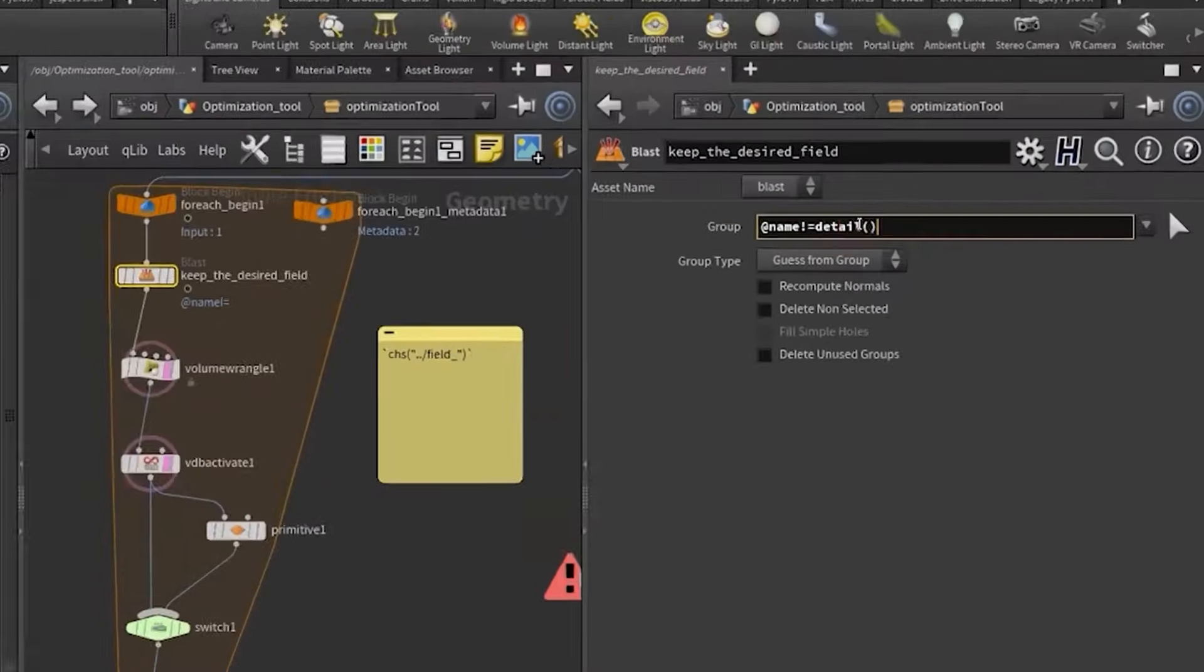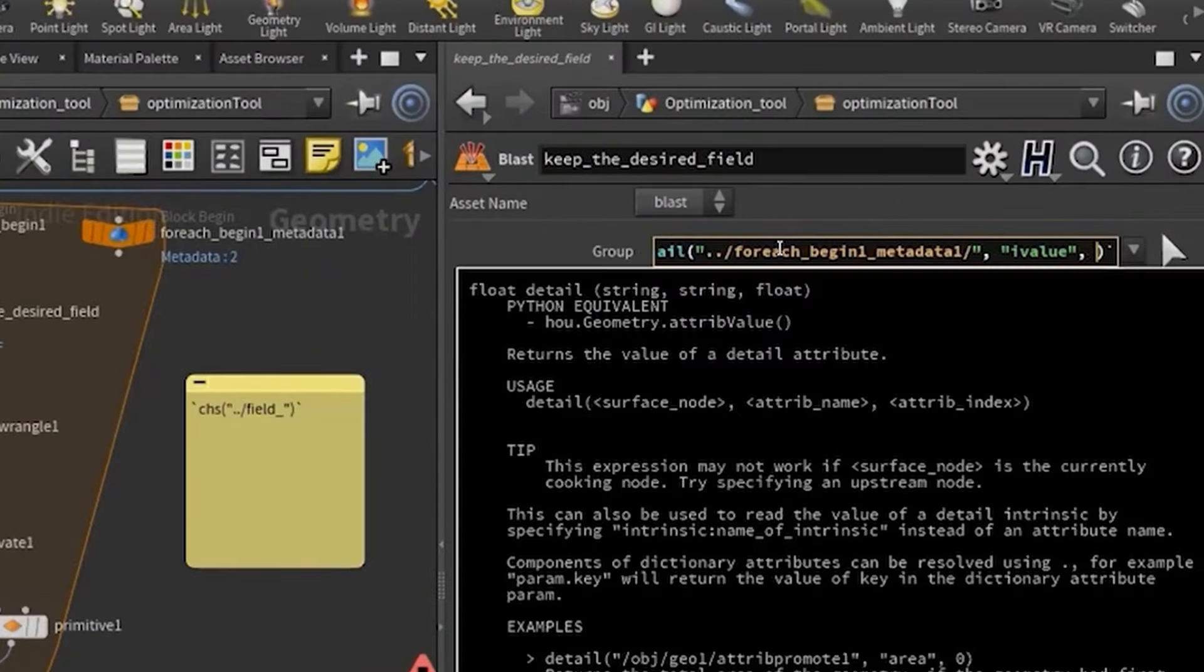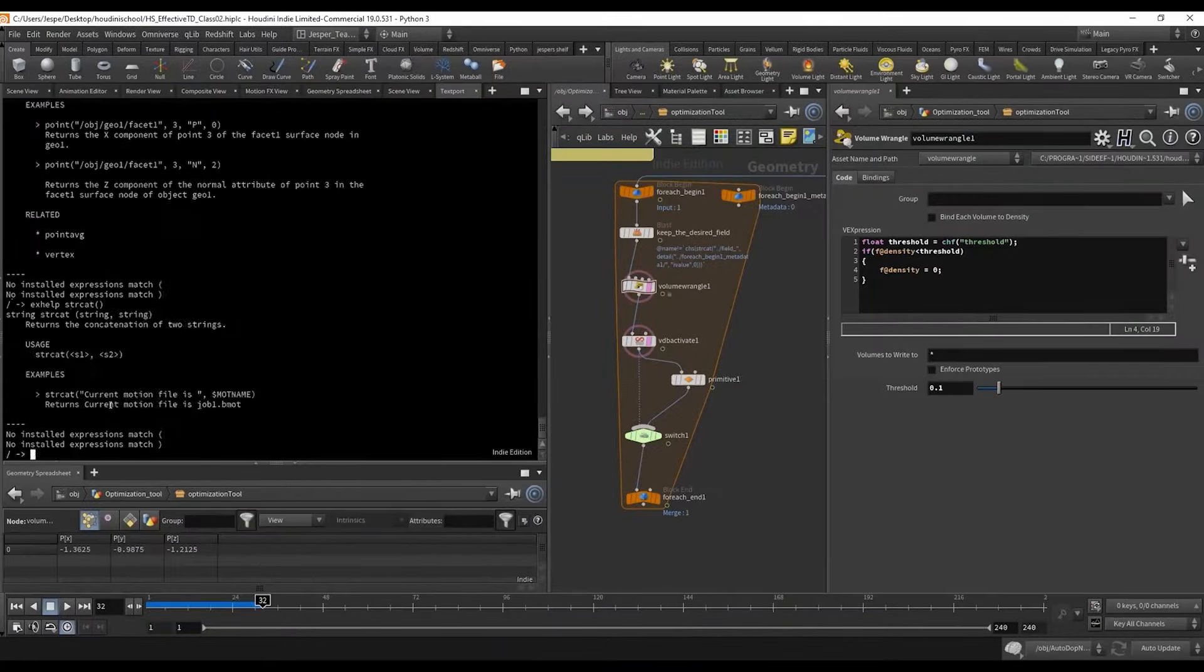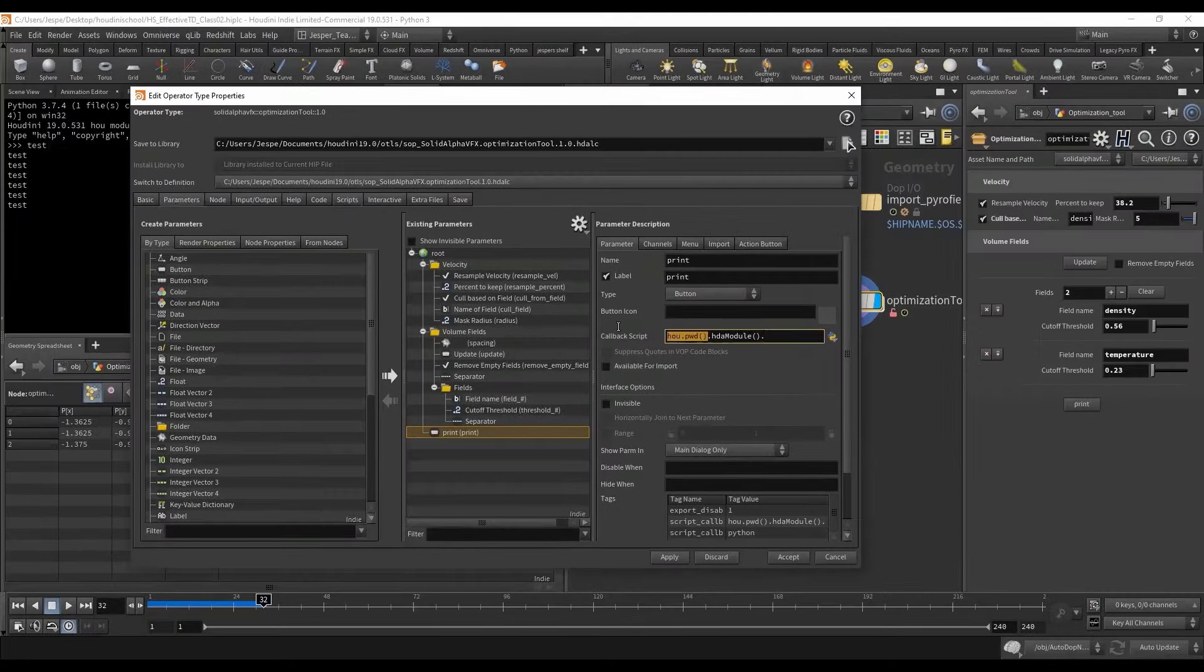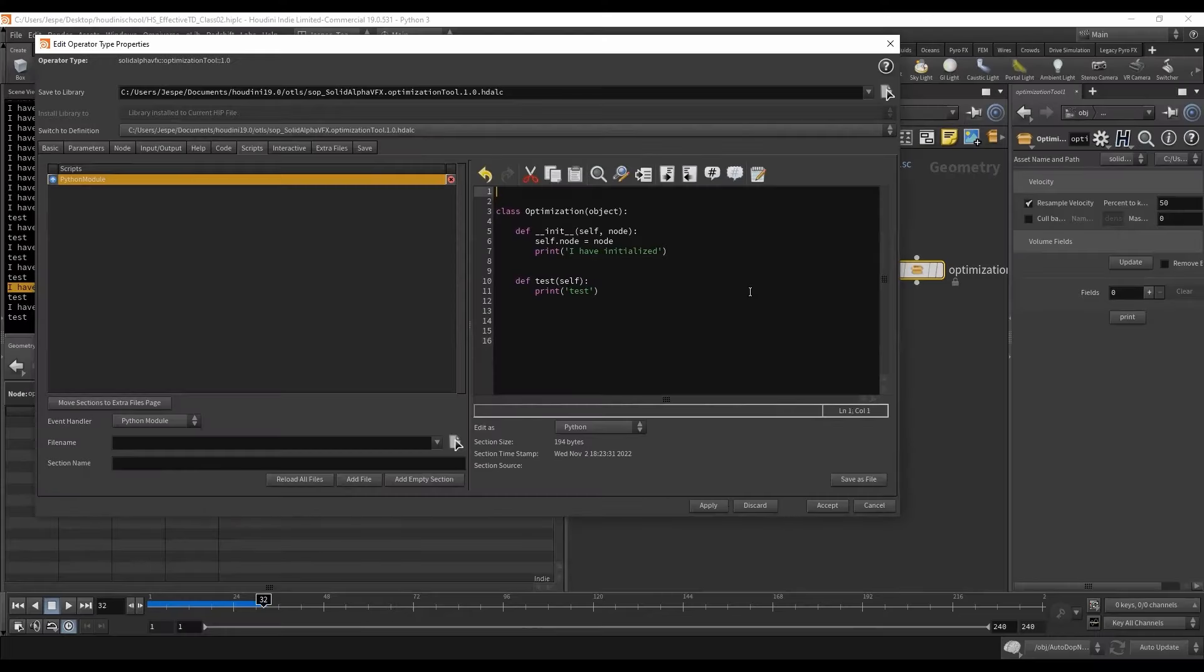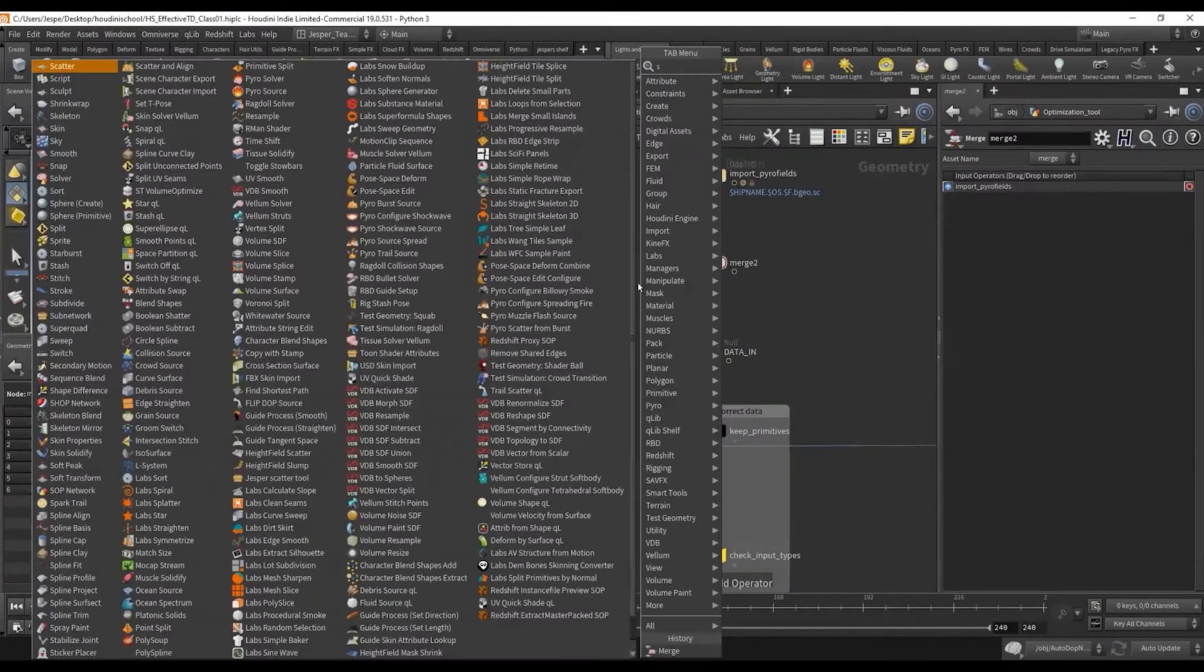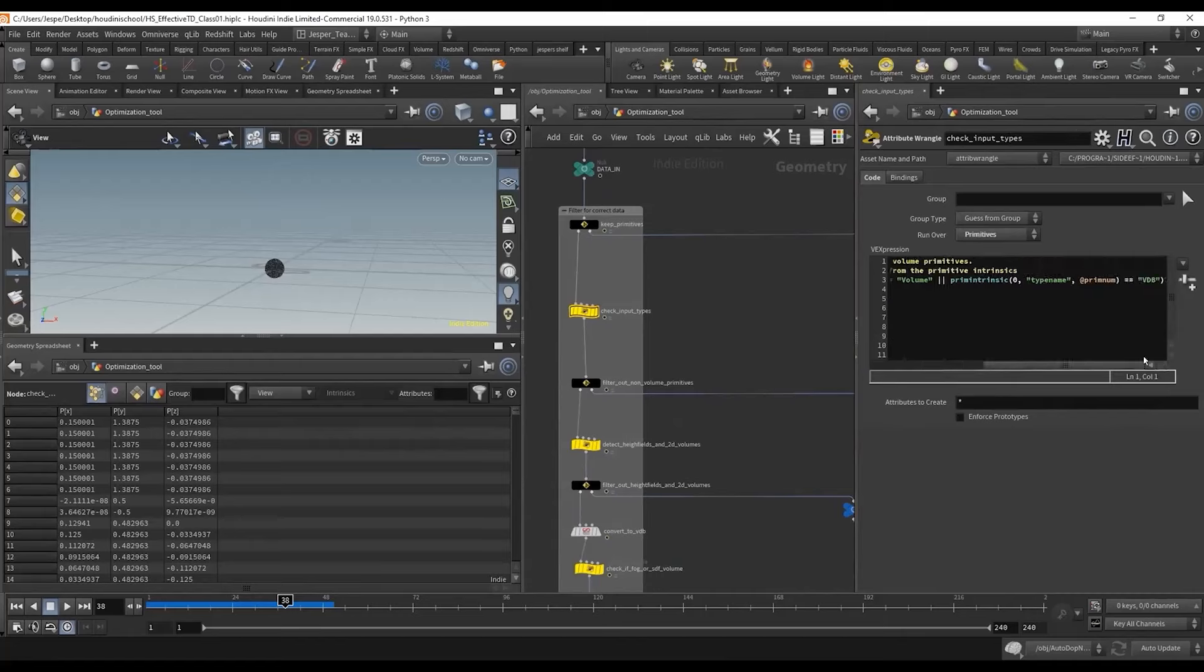This class will teach you the fundamentals about tool building that can be applied in any area of Houdini. By the end of the class, you'll learn how to build an effective tool with a functional UI, from input sorting to optimized GUI output using Python, parameter references, and Hscript.